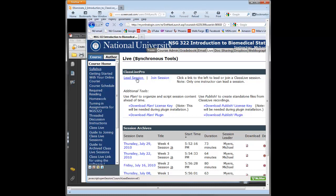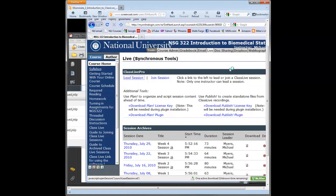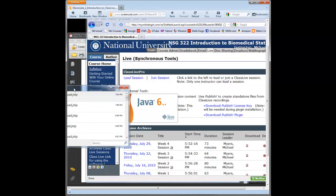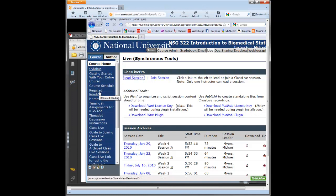Here we are back in our course shell, and this again is the course that is ended, so I'm doing this as an example for you, and it'll just be me actually teaching it tonight. So you click Lead Session, click OK, and then Java will load for you.